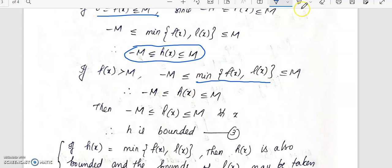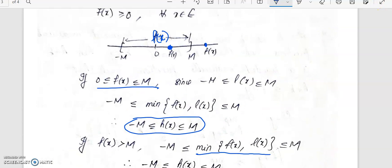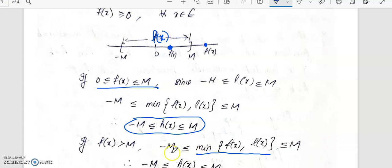Now, if f of x is greater than m, then f of x takes the value. The minimum of f of x and l of x will be the l of x value. So therefore, you can say that again minus m. This minimum will always lie between minus m and m.